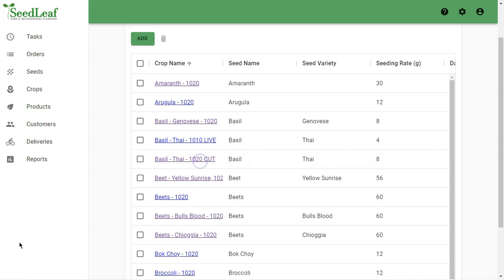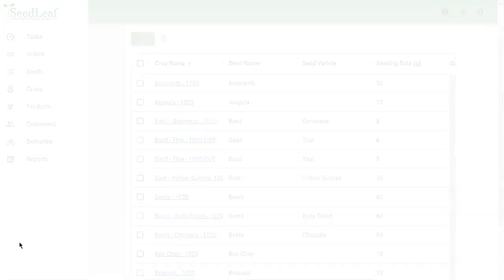Now, you grow a crop and you sell a product. So let's take a look at products next and see how they relate back to our crops.